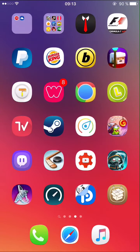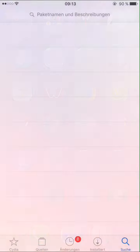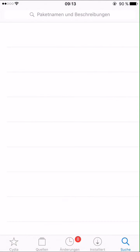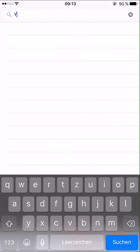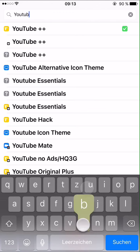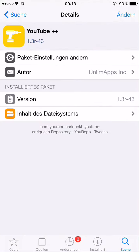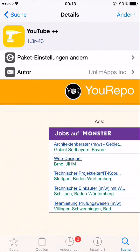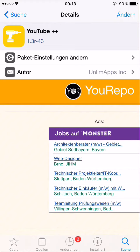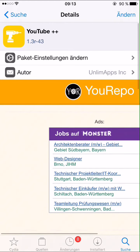First of all, we are going to open Cydia and go to search, search for YouTube++. It should work with iOS 9.3.3, the latest firmware with a jailbreak. You install it of course.